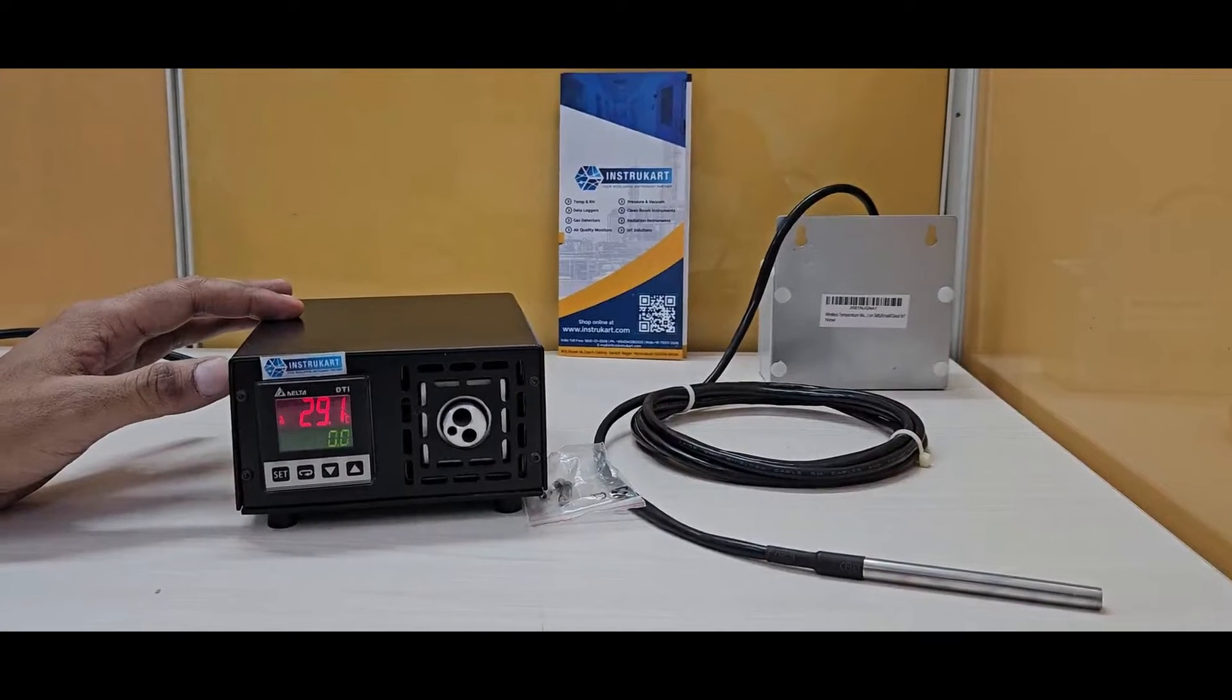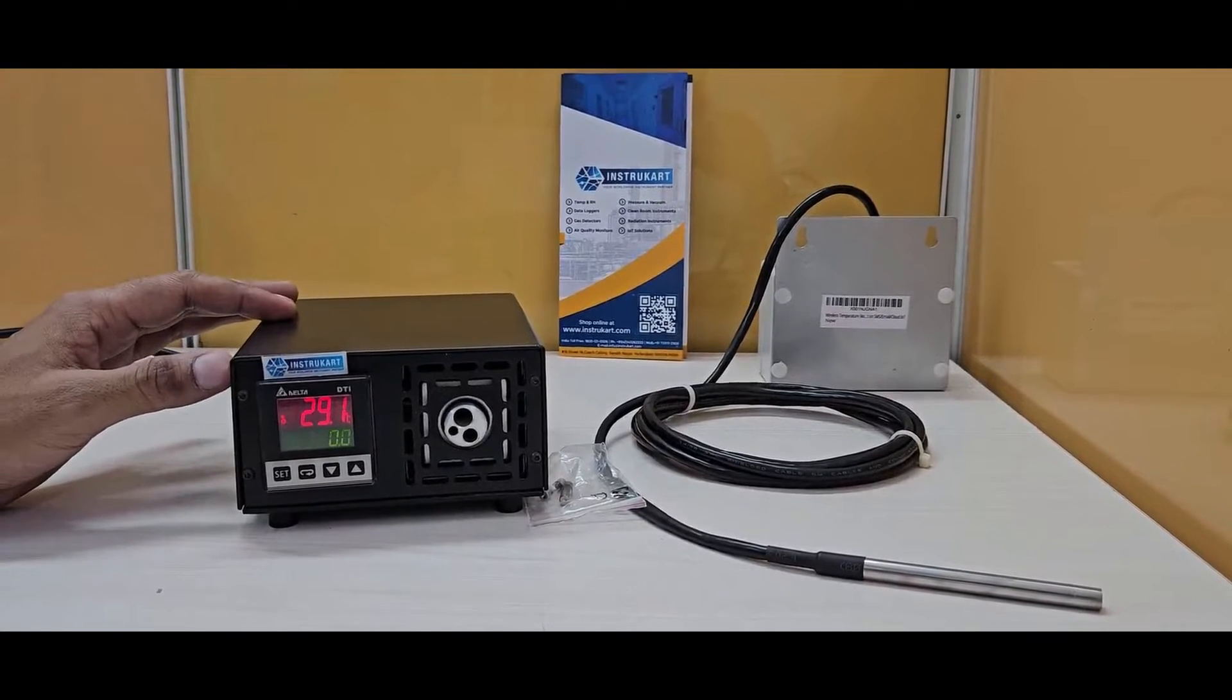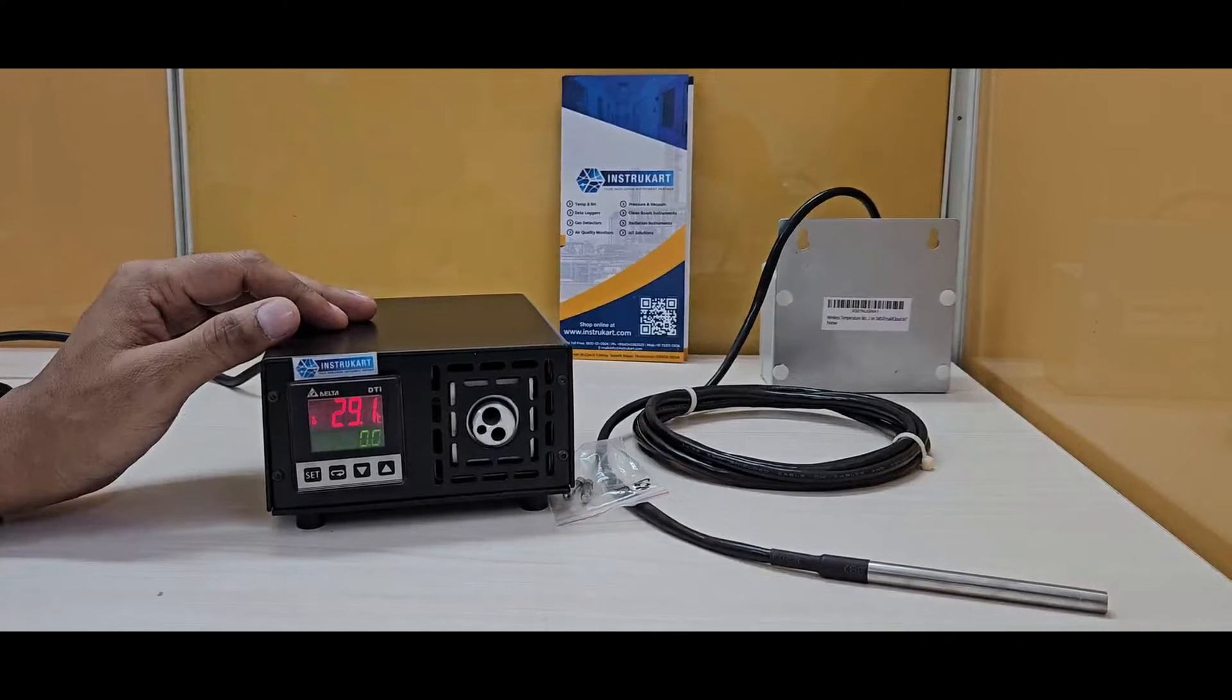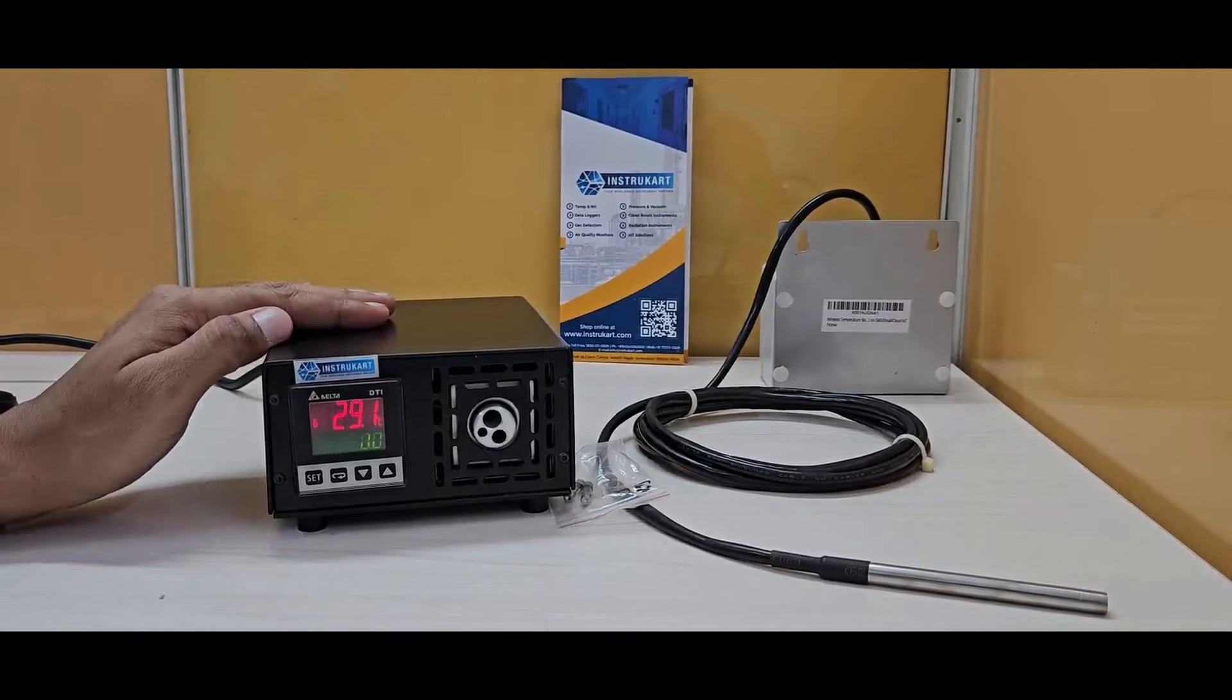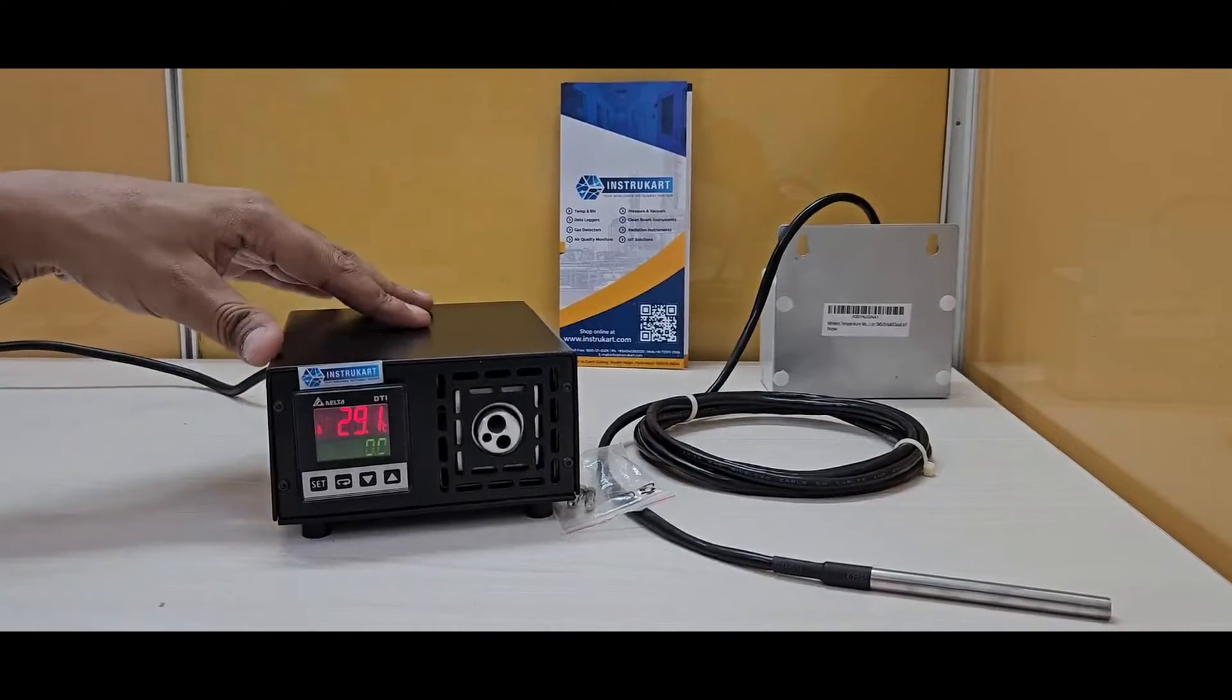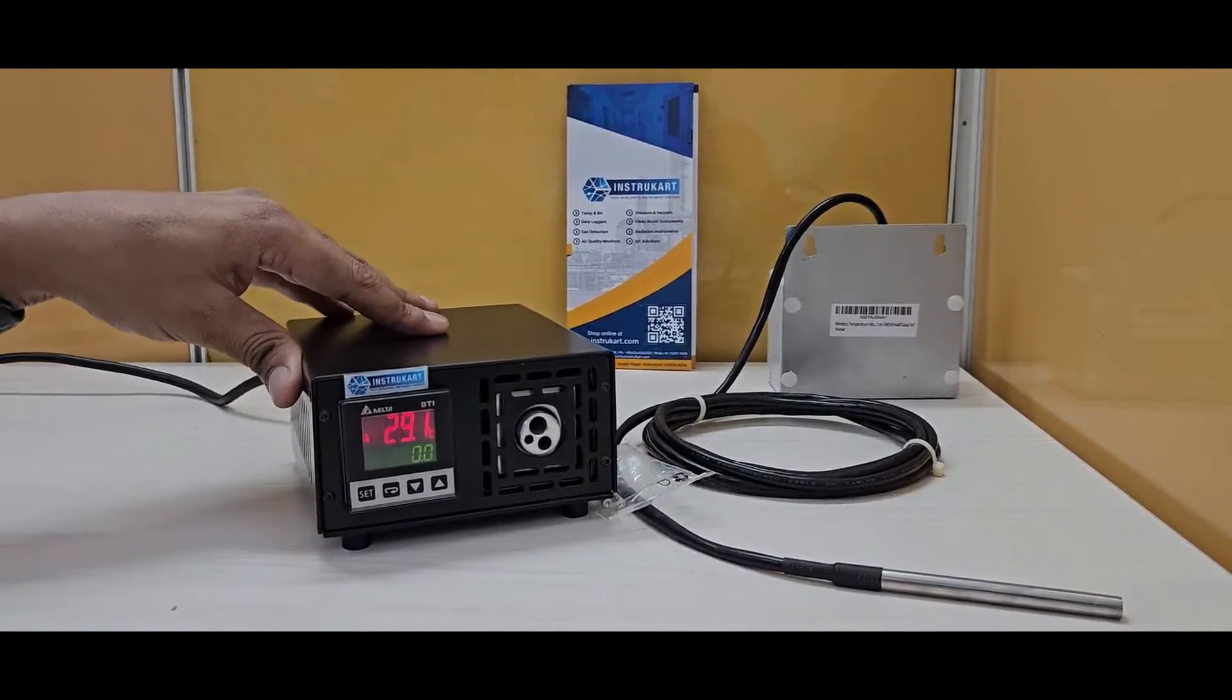Hello and welcome to InstruCart, your worldwide instrument partner. We have a dry block calibrator for temperature calibration—a small and very handy device.